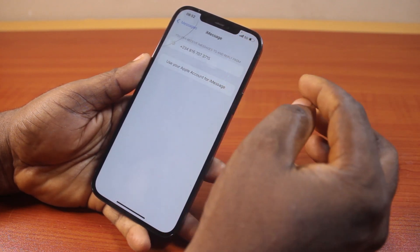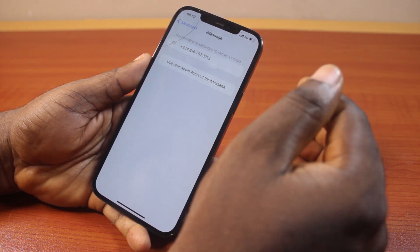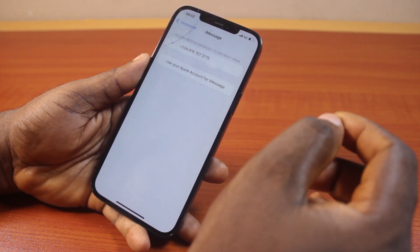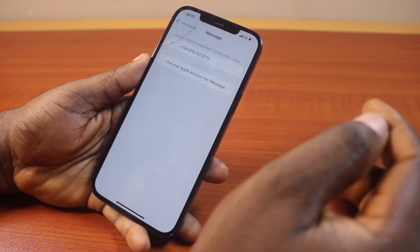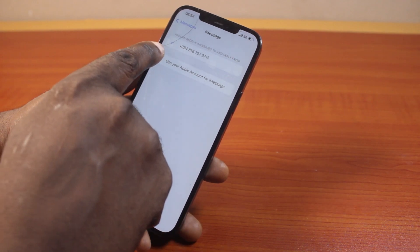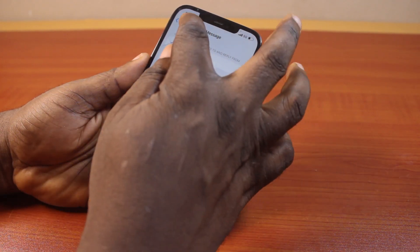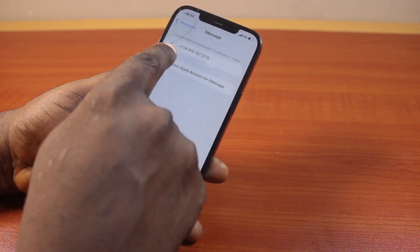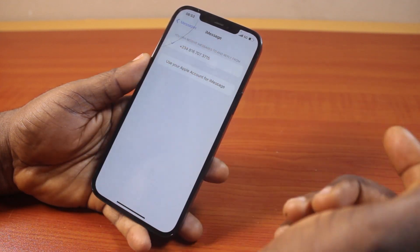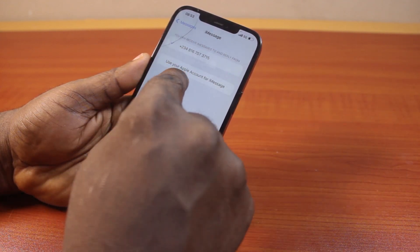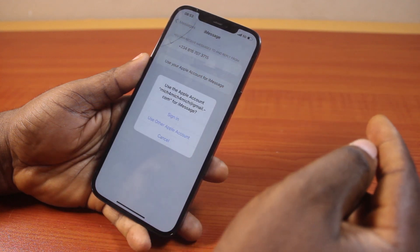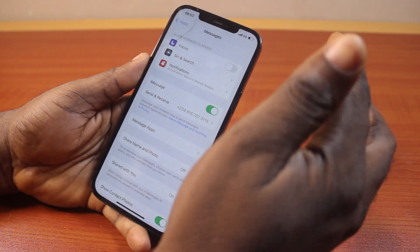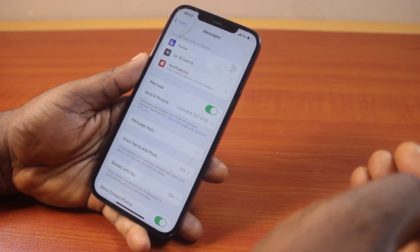If your phone number or email is not connected or not set up as your iMessage address to send and receive messages, you will not be able to receive or send text messages on your iPhone. Once this is turned on, you can verify that your iMessage is working. If you want to change from phone number to email, go ahead and select your email or sign in with your Gmail or iCloud account.